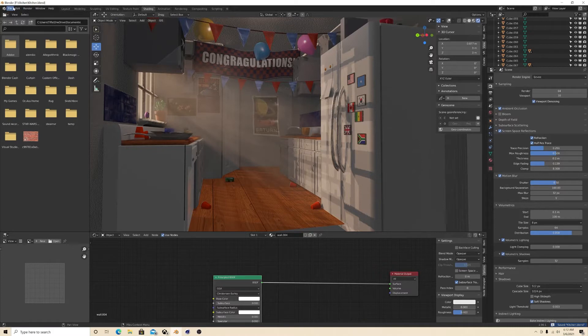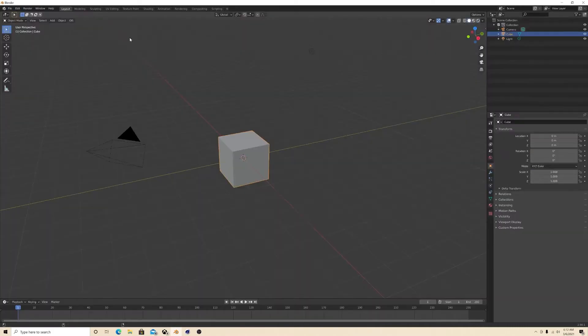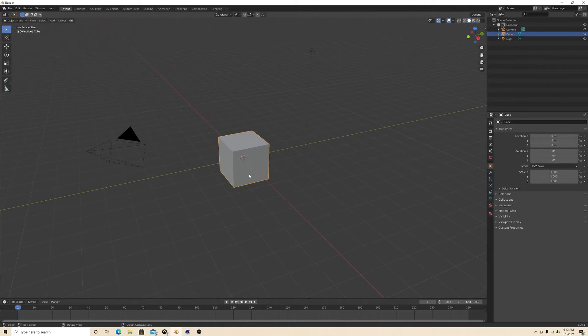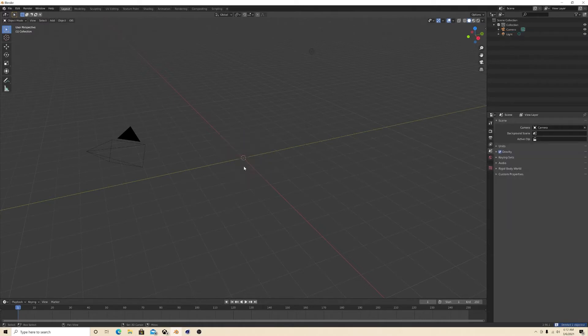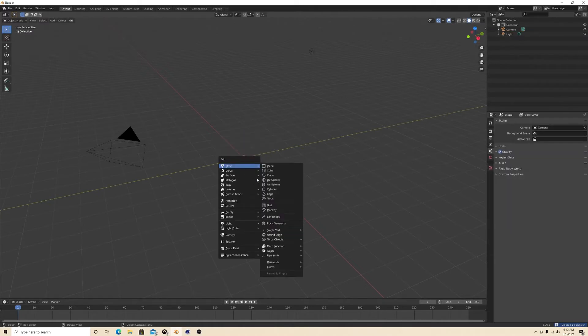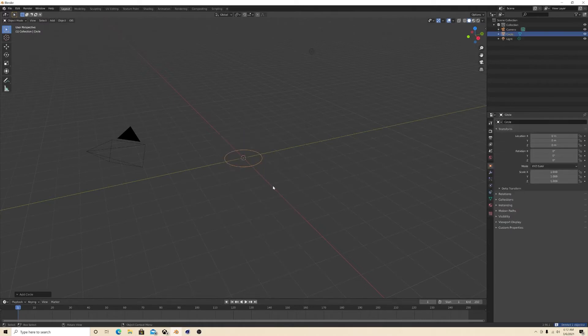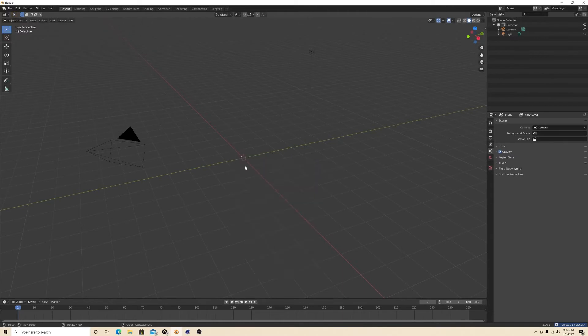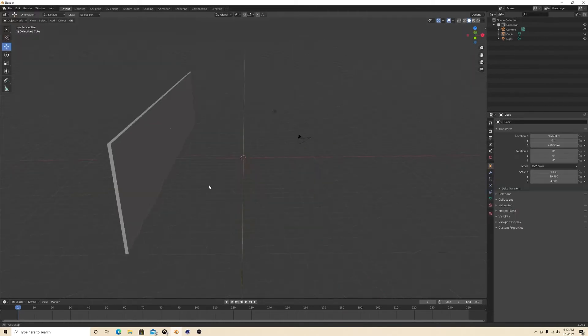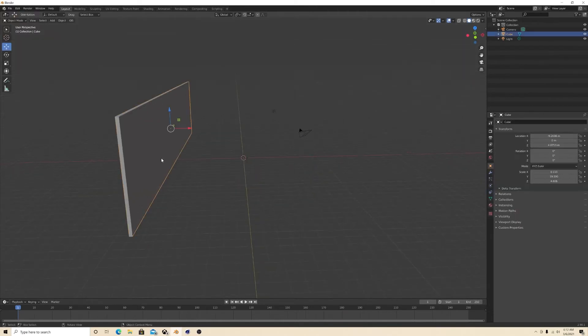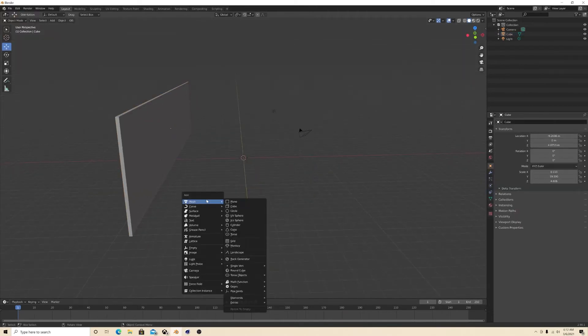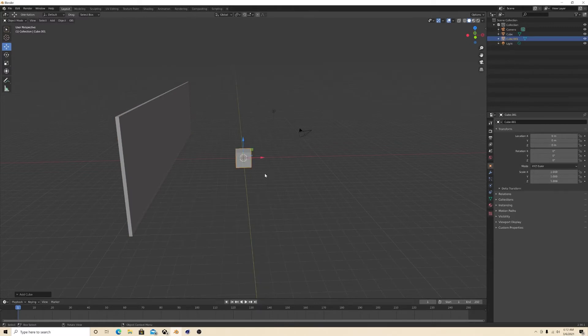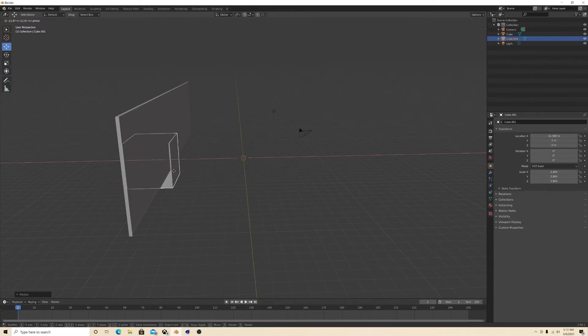So what you're gonna do is delete this, add in a... actually let's do this. Let's add in a wall. All right, we got our wall here and make another square, bring it up a little bit.